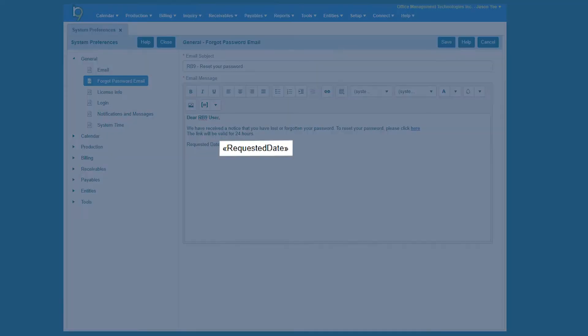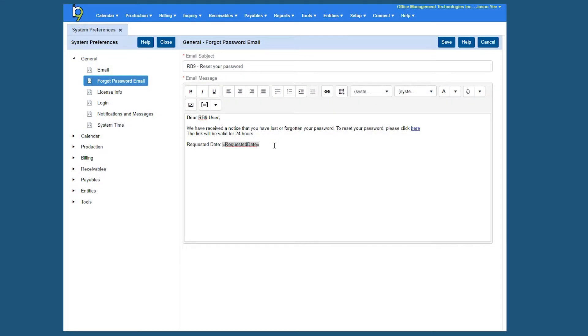I also have these fields here that have these brackets. These are merge fields. So there are a couple of merge fields that are available for this particular email setting. So maybe I want it here instead of saying dear RB9 user, let's take that out. Maybe we have an extra field for a merge field we can actually insert to make it a little bit more personal.